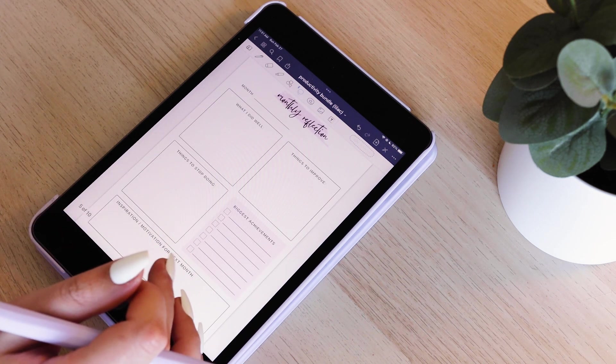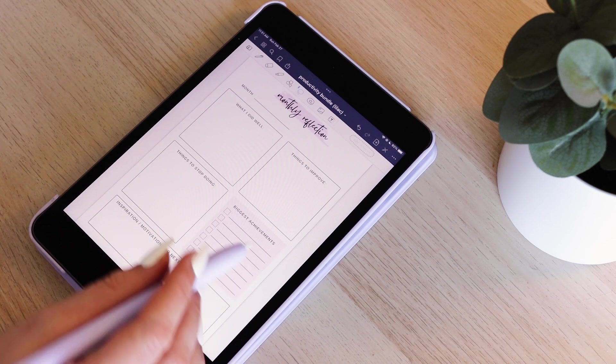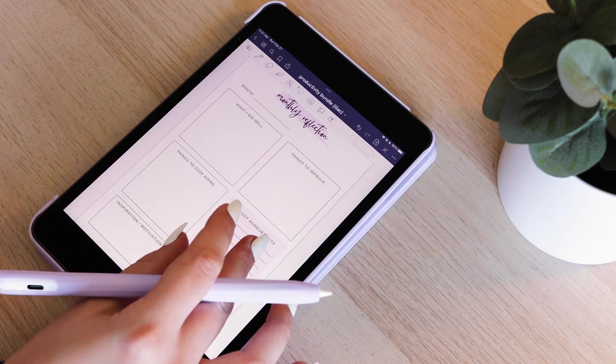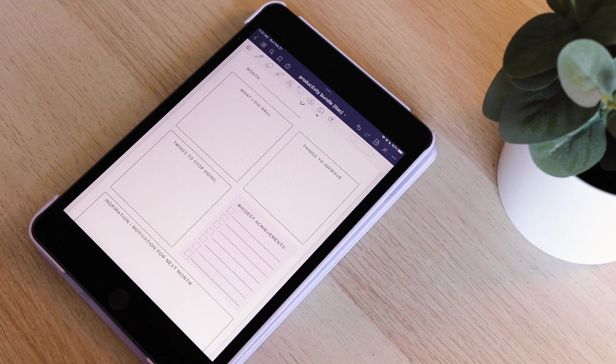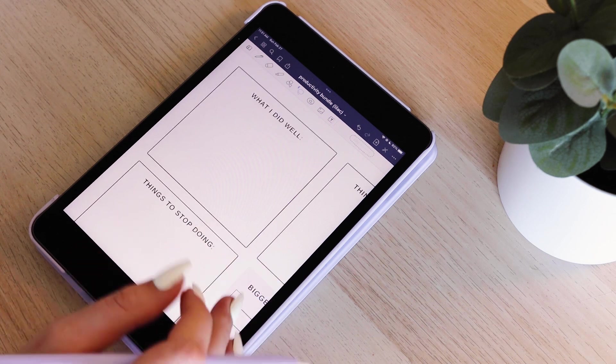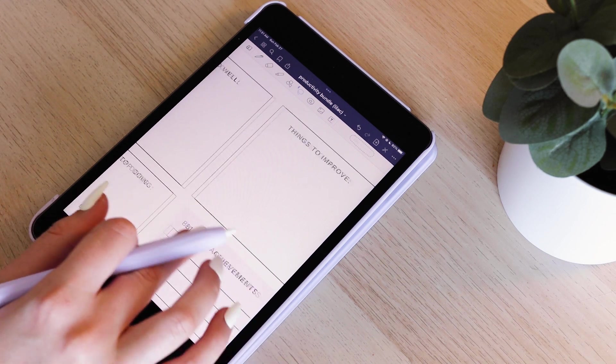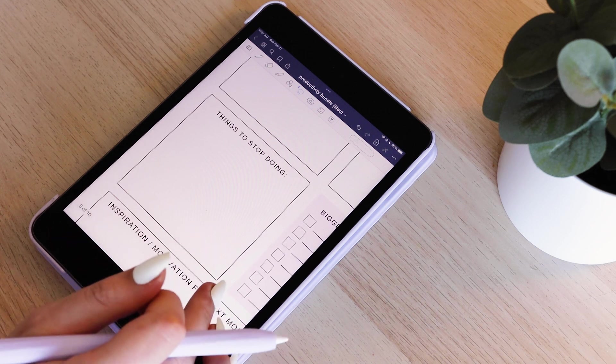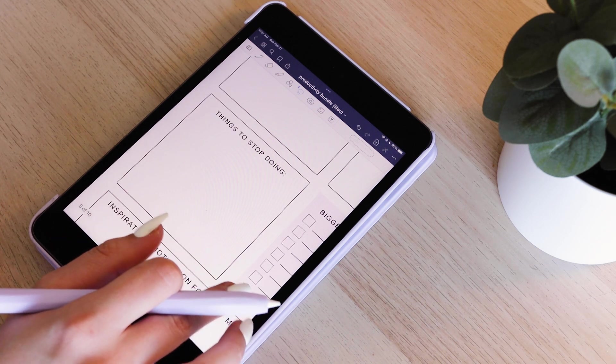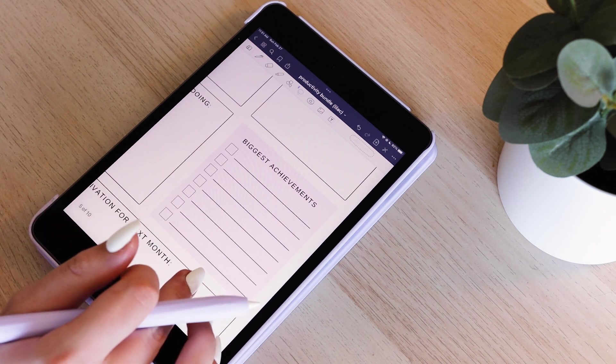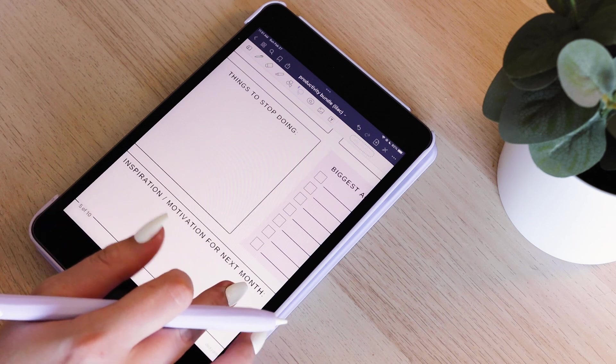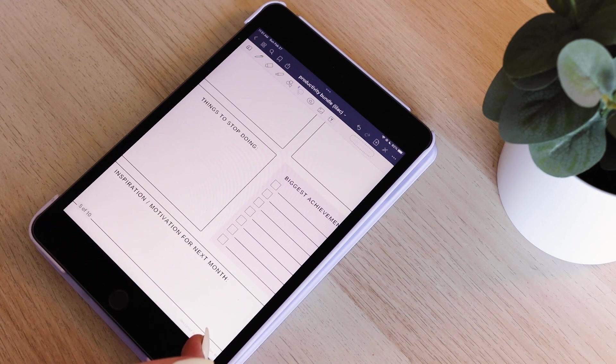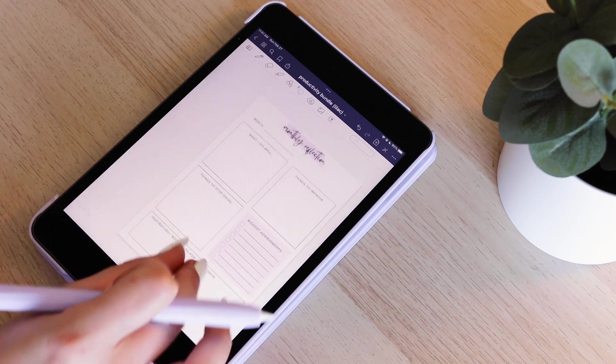Moving on to the next page, I have a monthly reflection. I think reflecting on your progress or maybe things you didn't do well in the month is always helpful. So I have these different boxes where you can write about what you did well, things you'd like to improve next month, things to stop doing next month, and some of your biggest achievements because it's always important to celebrate your biggest wins. And then there's a spot for some inspiration or motivation.